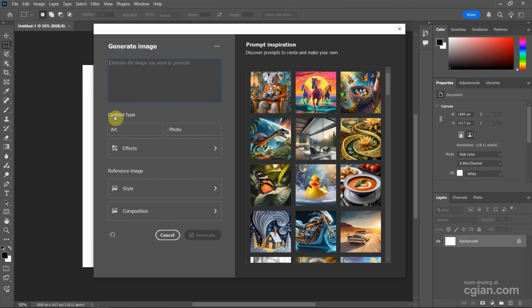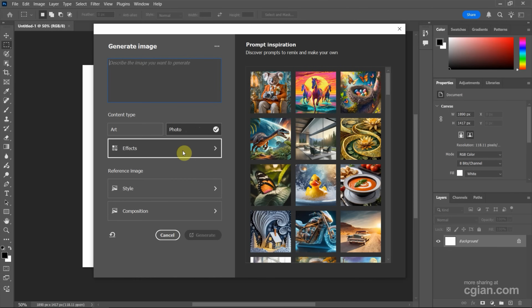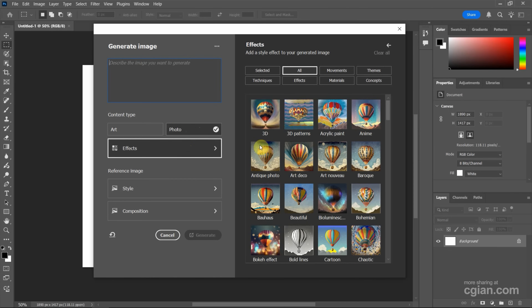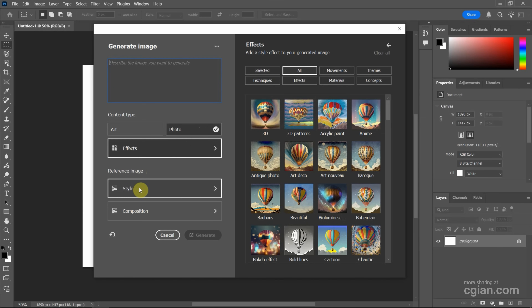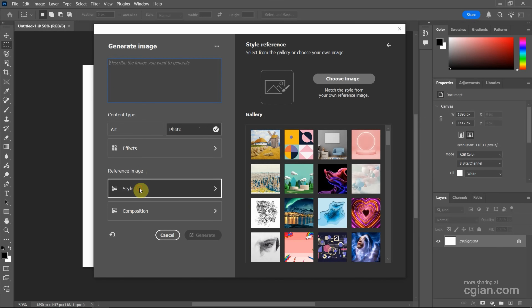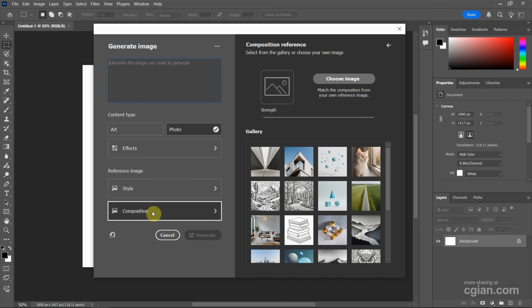Next, we can go to Content Type. We can choose Illustration Art or we can choose Photo. And we can choose the effects — there are many options. I will keep the default, and if you have a reference image, we can upload it into a style or composition. I will keep it simple.